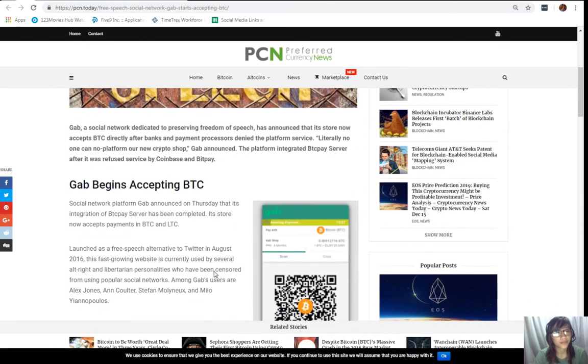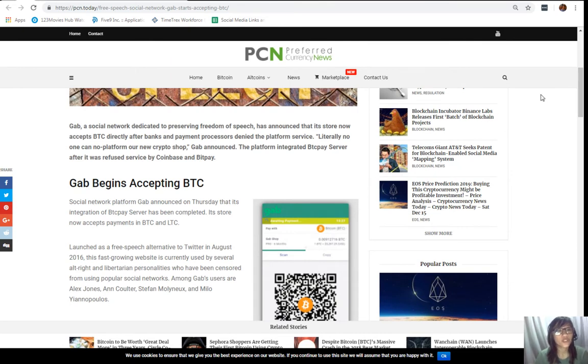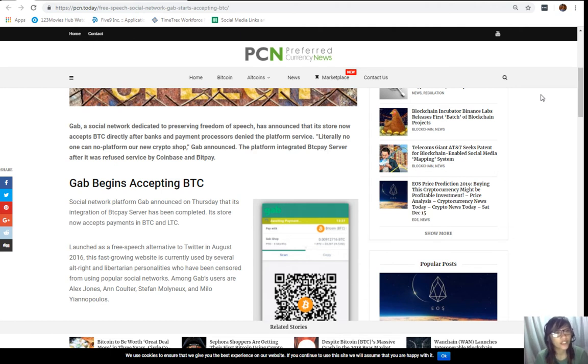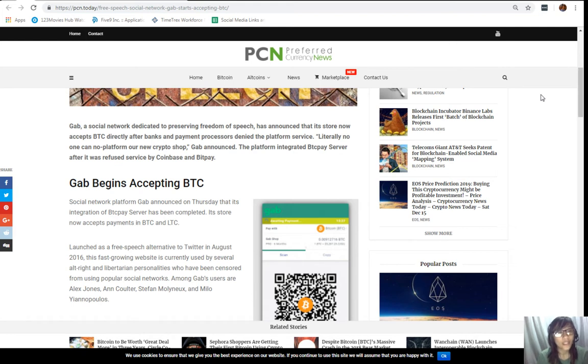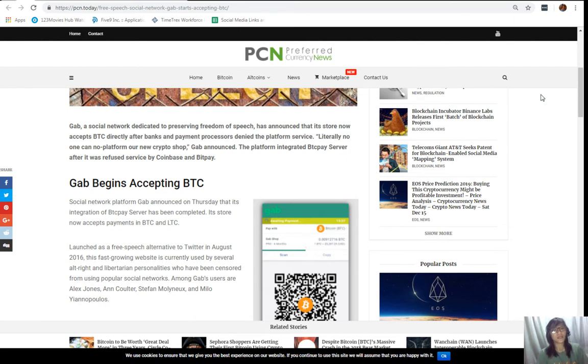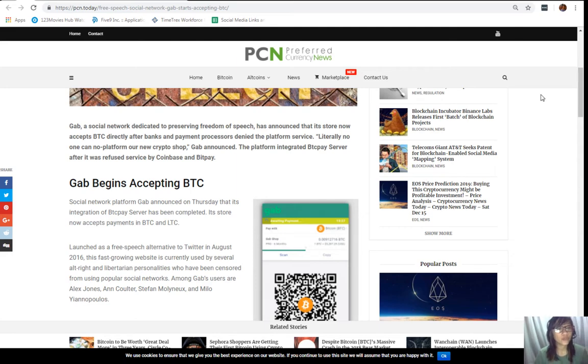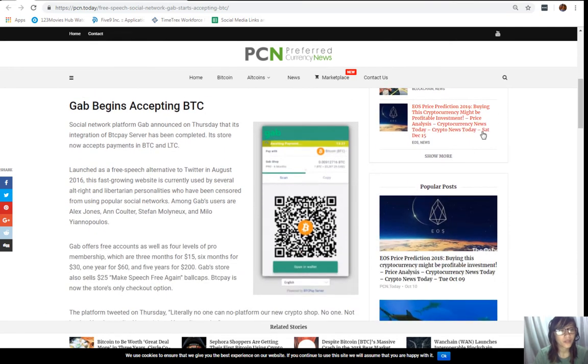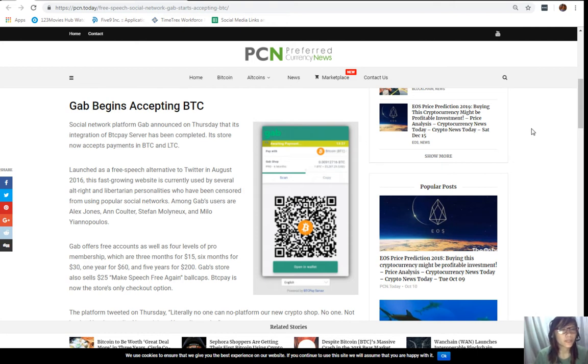So, Gab, a social network dedicated to preserving freedom of speech, has announced that its store now accepts Bitcoin directly after banks and payment processors denied the platform service. Quoting, literally, no one can no platform, our new crypto shop, Gab announced. The platform integrated BTC Pay server after it was refused service by Coinbase and BitPay. Here, Gab begins accepting Bitcoin.